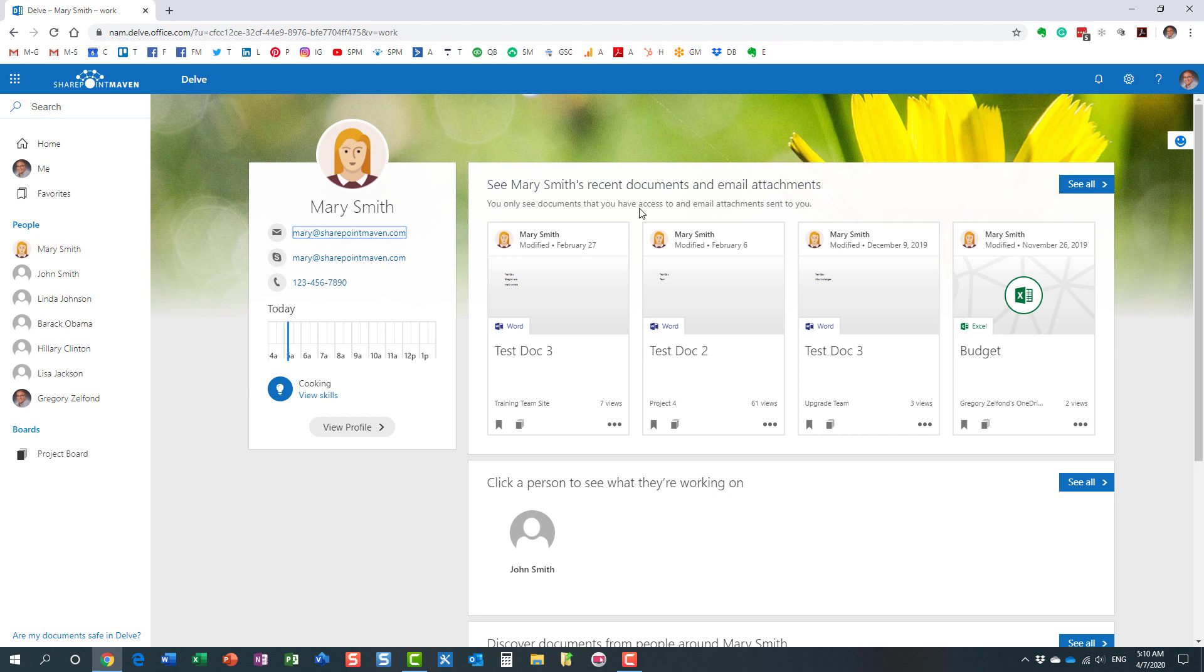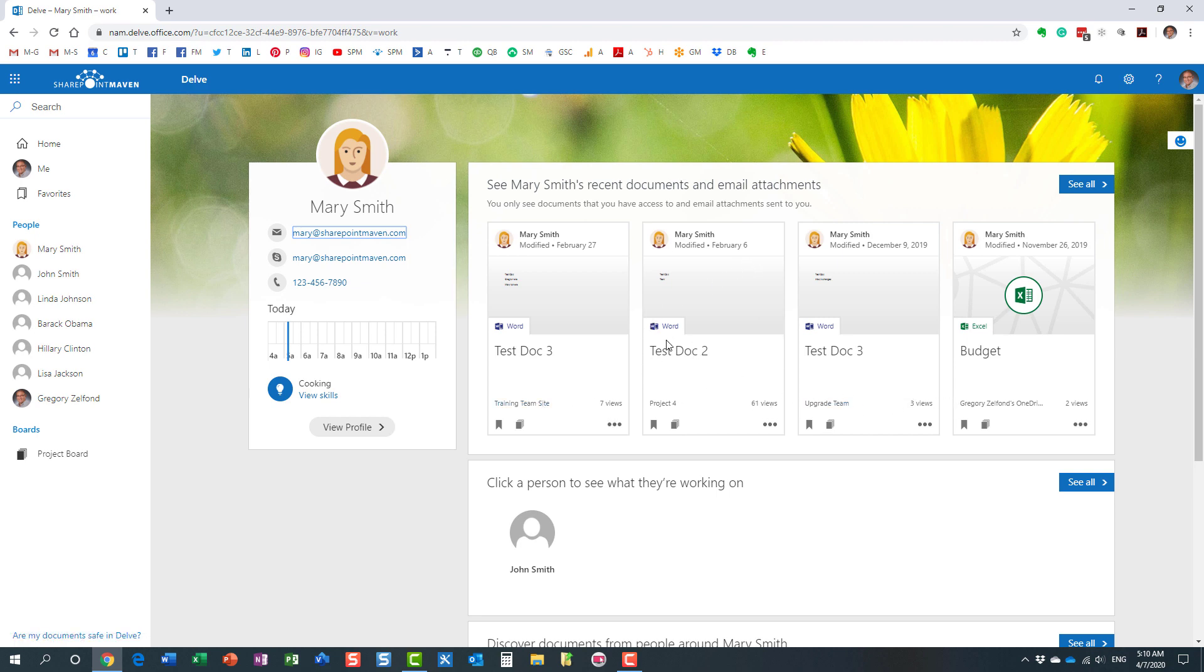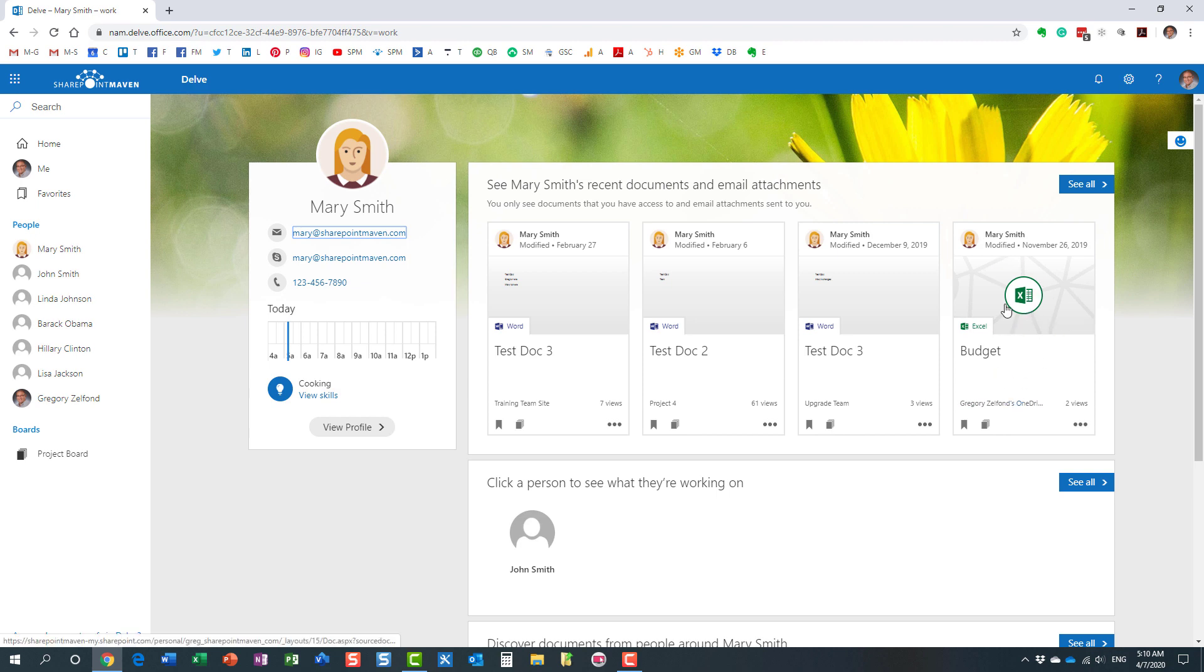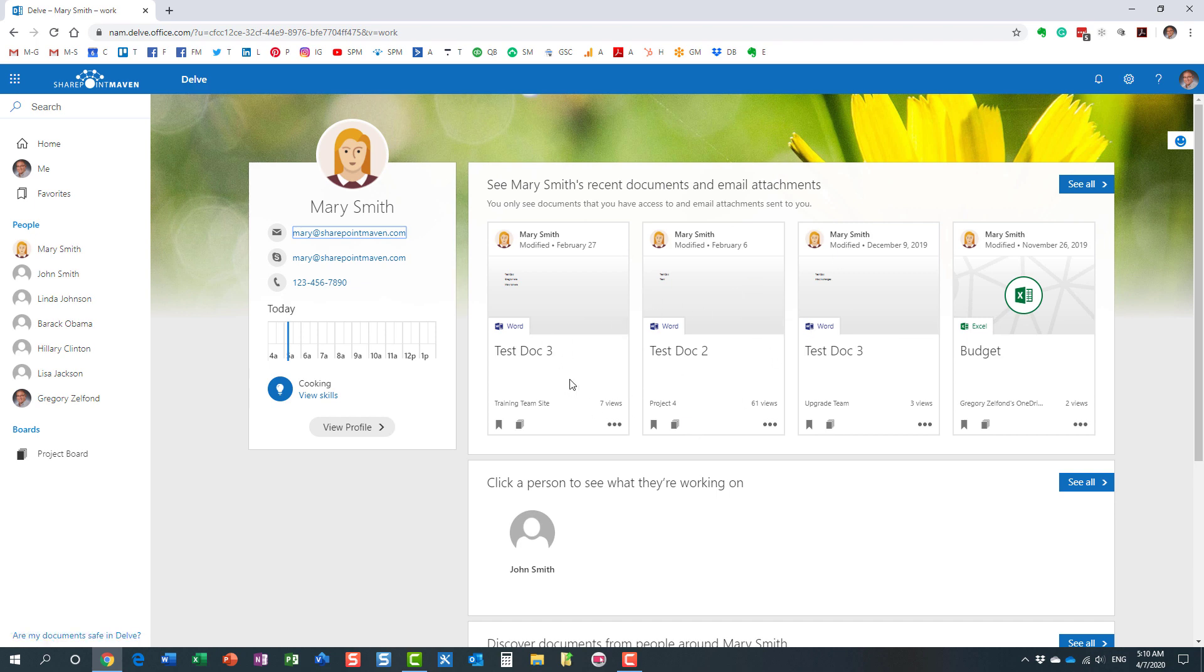The reason I see these documents is because we share access to the site. I either share the document with Mary from my OneDrive, that's why I get to see it, and Mary can modify it. The reason I see these documents that Mary modified is because I already have access to those sites.